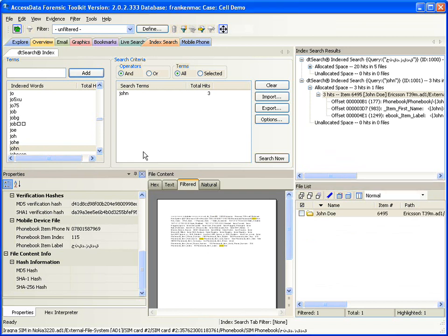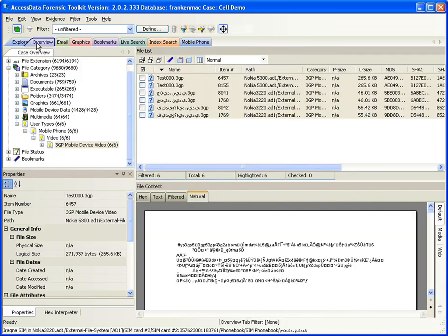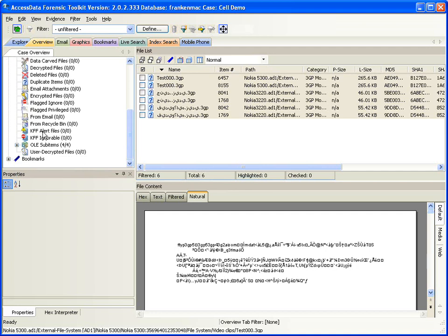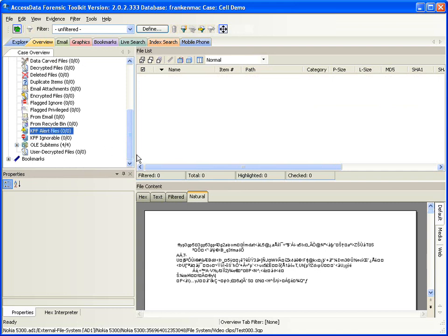Lastly, I want to talk briefly about cross-case comparison. I did not set it up for this demonstration due to time constraints, but I could have taken some of these images and put them into a KFF hash set and run those hashes against the phone data. In the file status area under KFF alert or KFF ignores, I would find those matching files if there were any. Hashing works just like it does with any other digital media — I can hash files residing on a computer and compare whether or not they exist on a cell phone, or cross-case if sent KFF hashes by another agency or investigator.